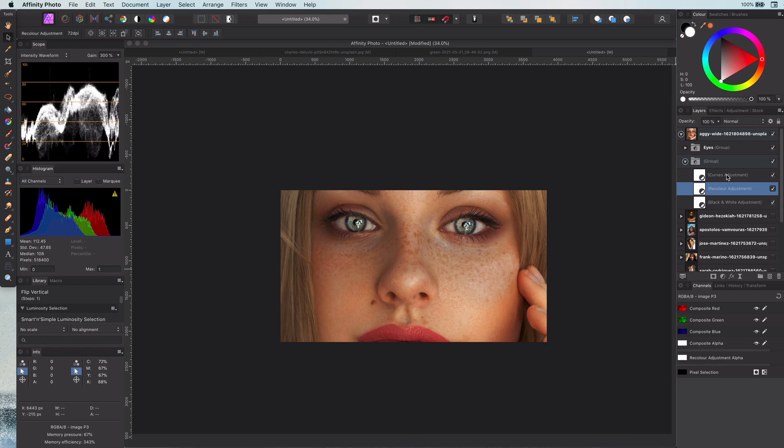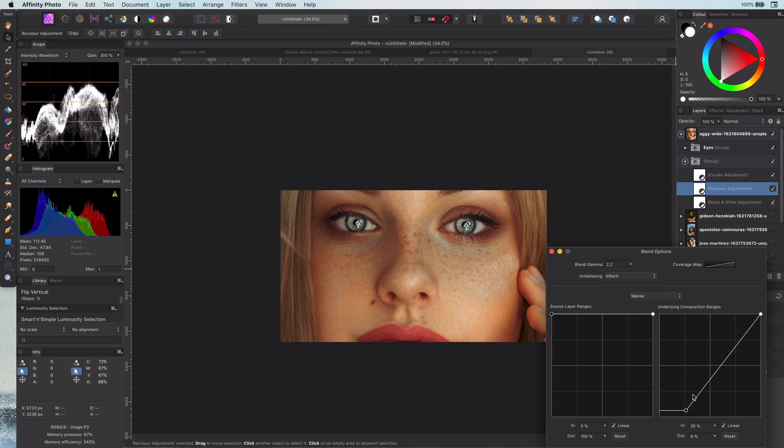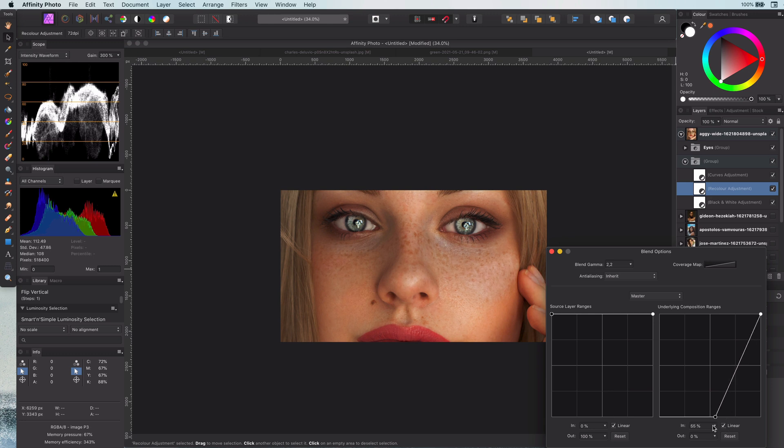Another adjustment I forgot to mention you can do with this effect is to play with the blend range of the recolor. This will allow you to control the areas the coloring will be applied to.